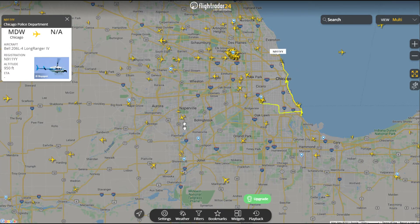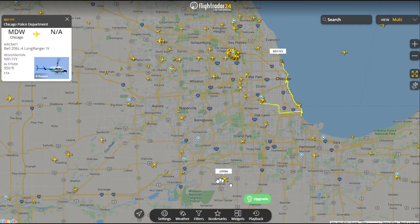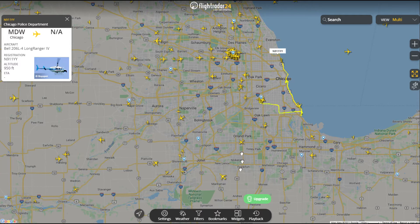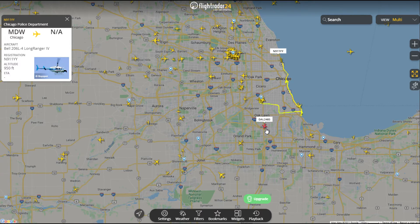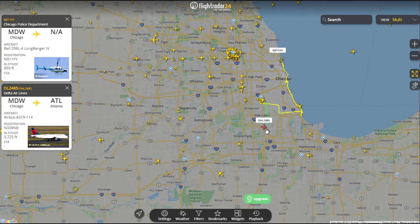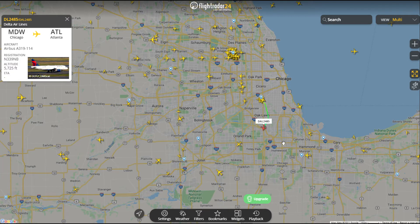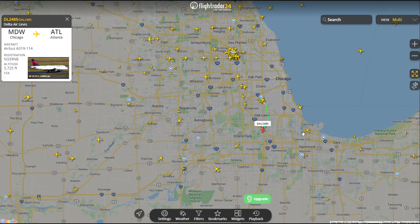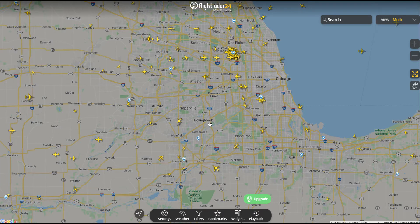You can see the different types of aircraft. We know this is a small Cessna recreational-type aircraft - the profile actually matches the aircraft, so the silhouette you see matches the type. Here we're looking at a Delta Airlines flight. I have multi-select turned on - you can see it up here in the corner. You can select one aircraft or multiples.